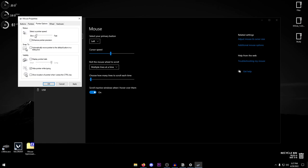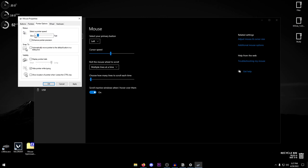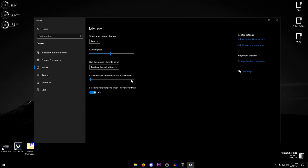Then scroll this all the way to the left and then using the arrow keys on your keyboard move it five times to the right. So that would be one, two, three, four, and five. Now it should be on the sixth dot right here. Click on OK, it's going to apply it, and basically that's it. Now you should be able to enjoy a much smoother experience with your mouse.